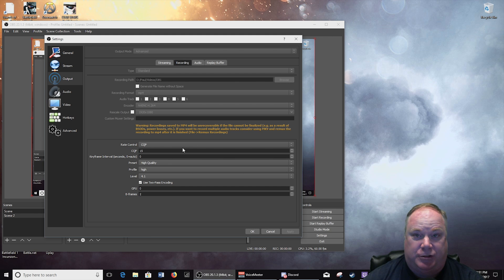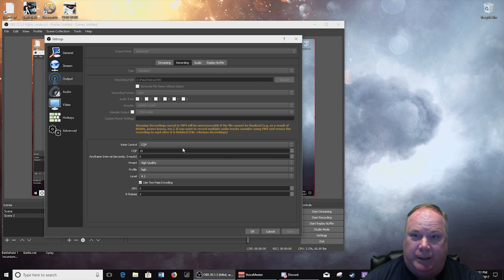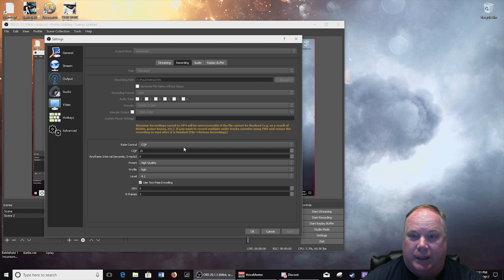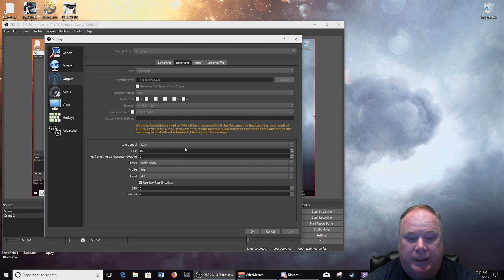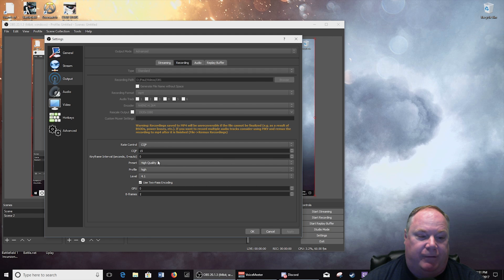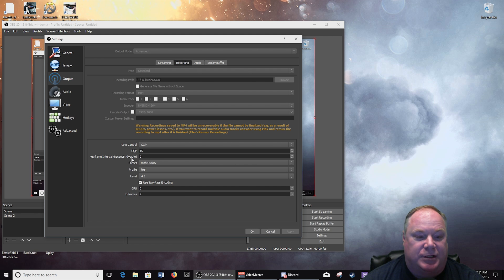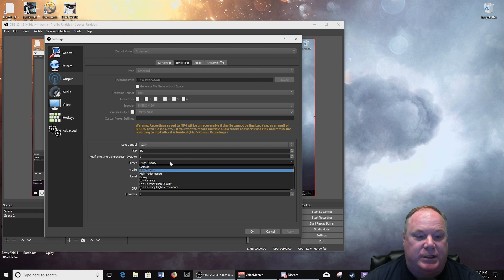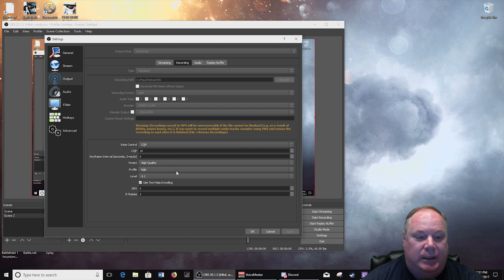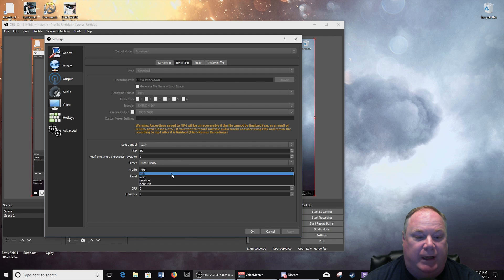And remember, this is using the GPU encoder on the card, not your CPU per se. So anyway, I've got that keyframe is set to auto, zero. My preset here I've went to high quality, I've used the high profile.